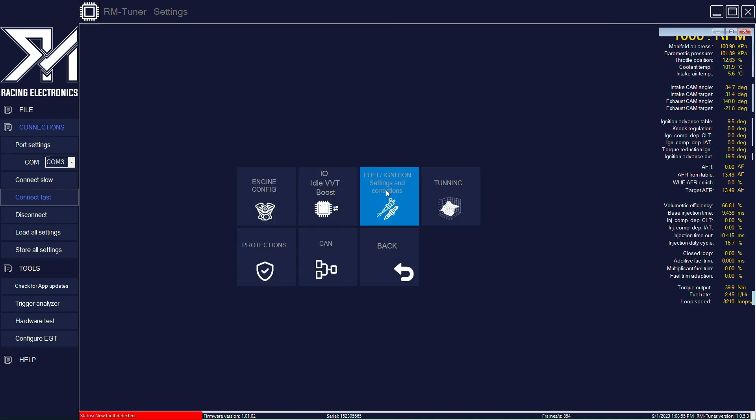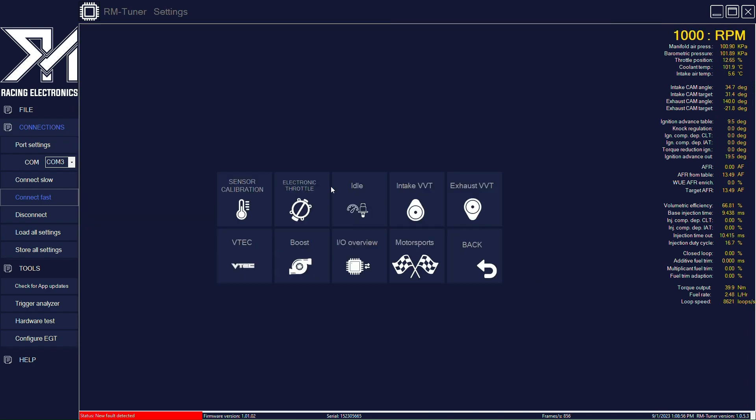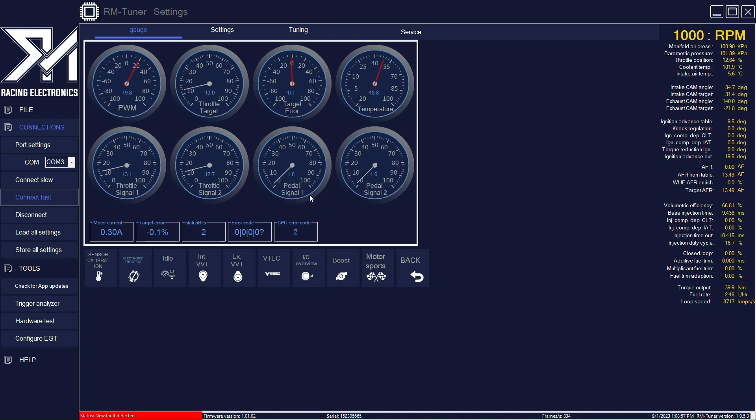So if you go to the electronic throttle control menu, this will only show if you have an RM ECU with electronic throttle. It will not show if you don't.